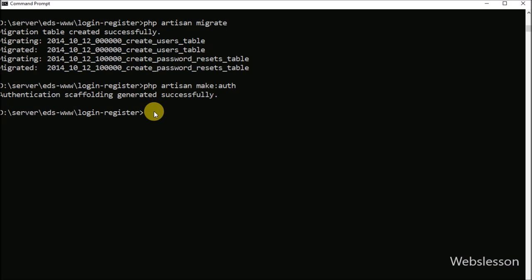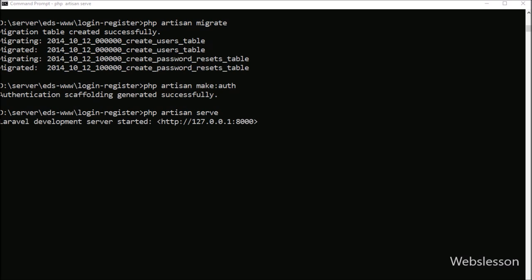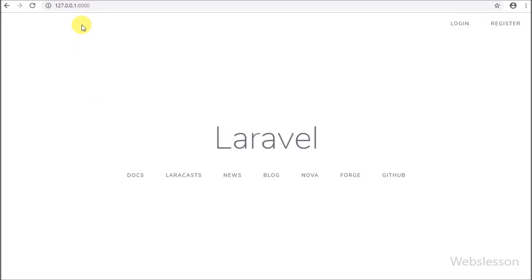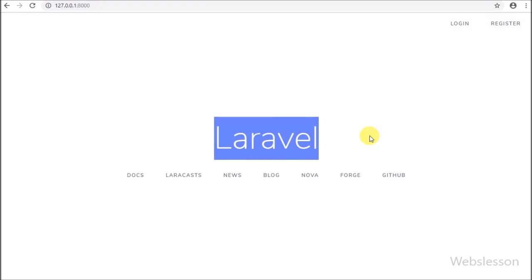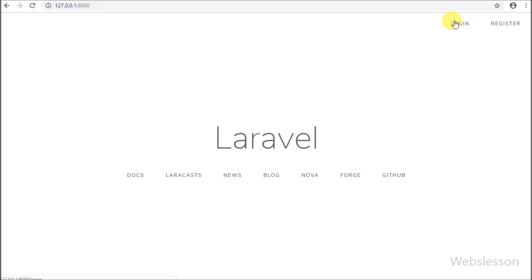The default Laravel 5.8 login authentication and register system is now ready. Go to the command prompt and run the serve command to run the application. After entering the base URL, we can see the Laravel framework home page load on the web page. Here we can see the login and register links, which are part of the default Laravel 5.8 framework authentication system.